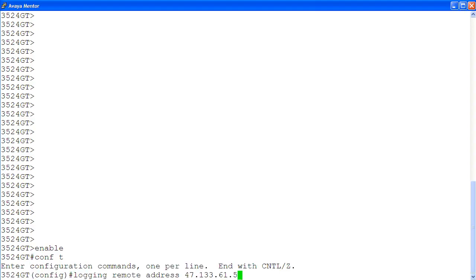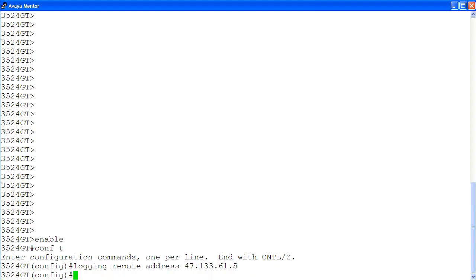We specify the syslog server IP address using command logging remote address followed by the IP address of the server. Then to enable logging of all of the events, we will use the command logging remote level informational.